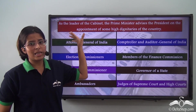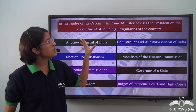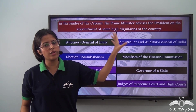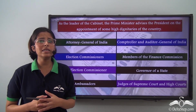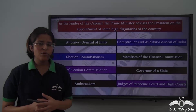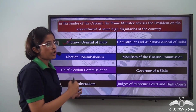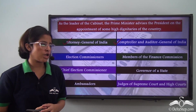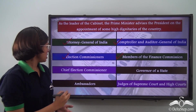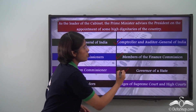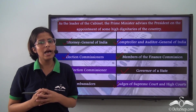As the leader of the cabinet, the Prime Minister advises the President on the appointment of high dignitaries of the country. The President, with the advice of the Prime Minister, appoints the Attorney General of India, the Comptroller and Auditor General of India, the Election Commissioners, members of the Finance Commission, the Chief Election Commissioner, Governors of a State, Ambassadors, and Judges of the Supreme Court and High Courts.